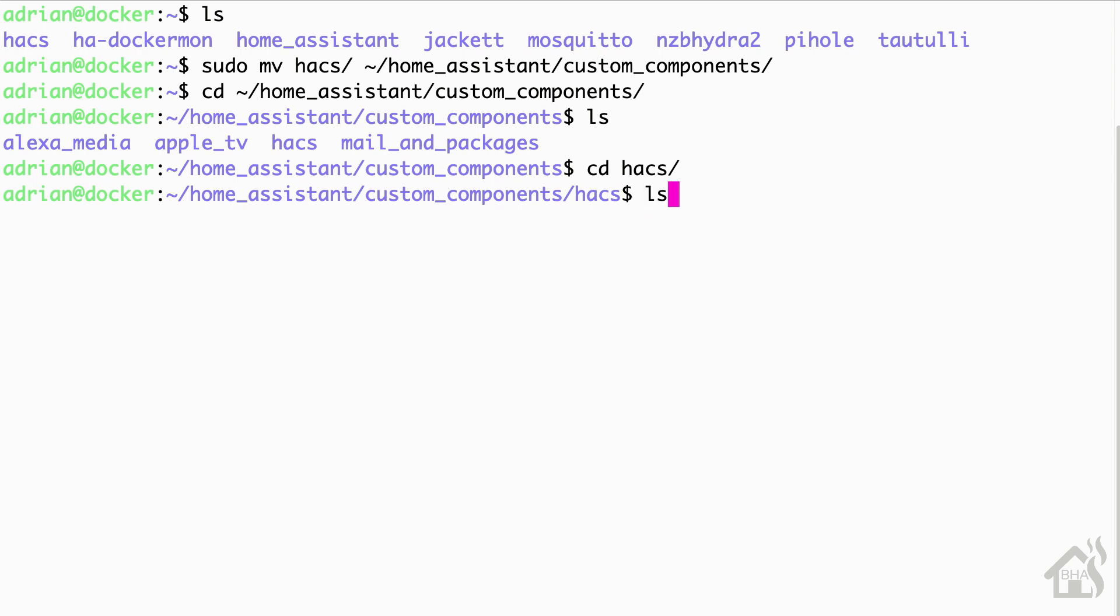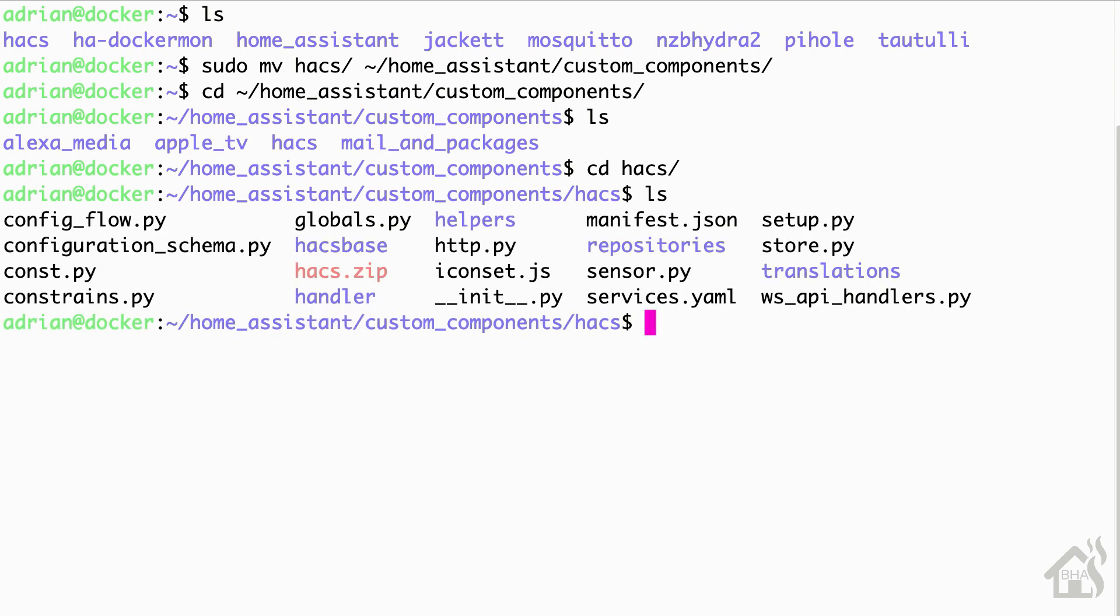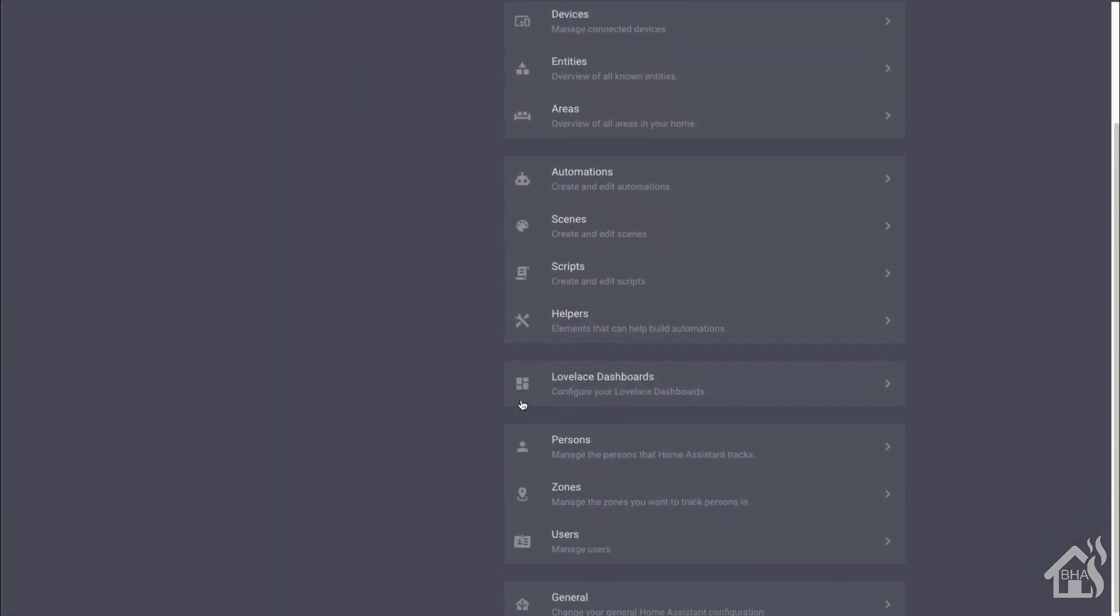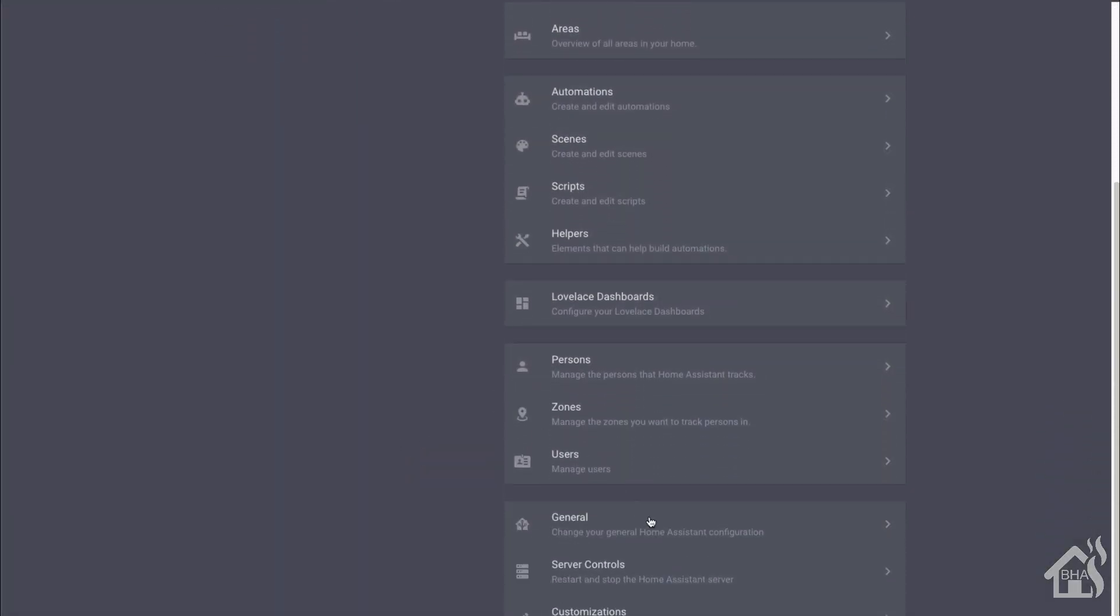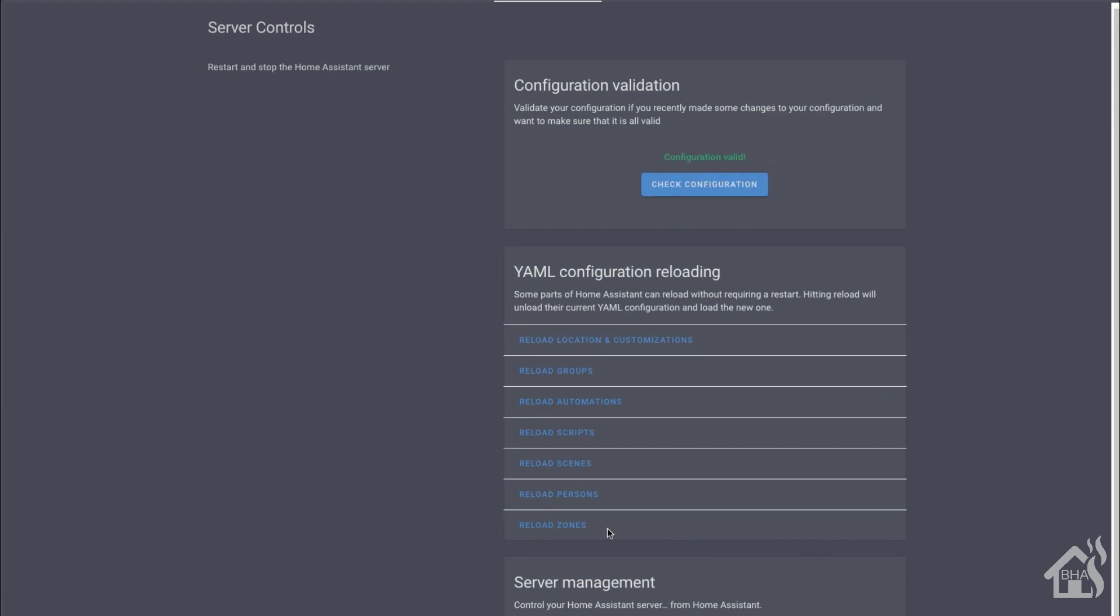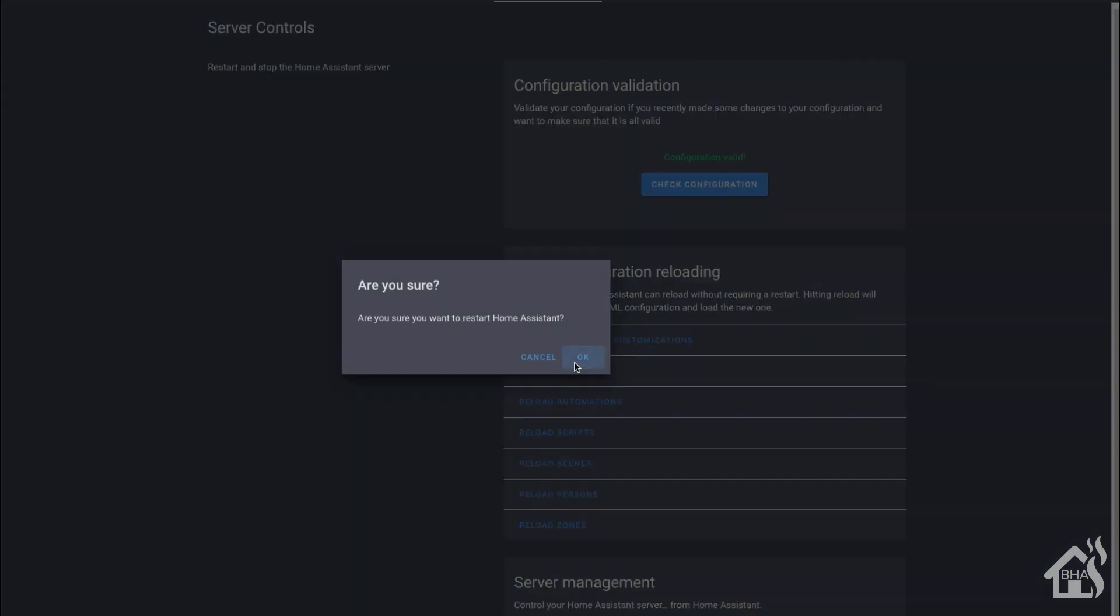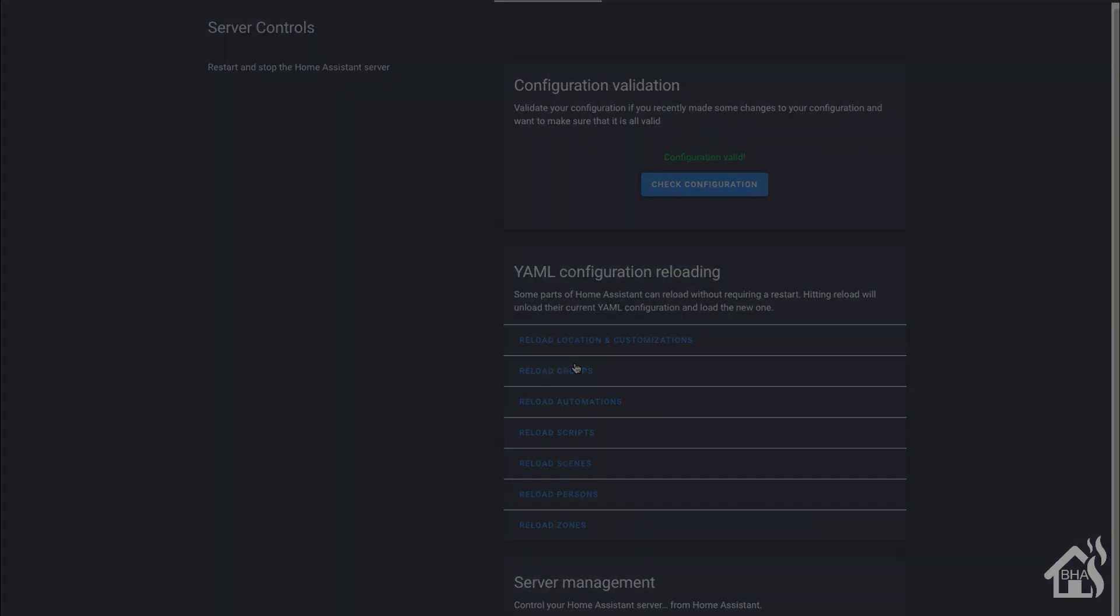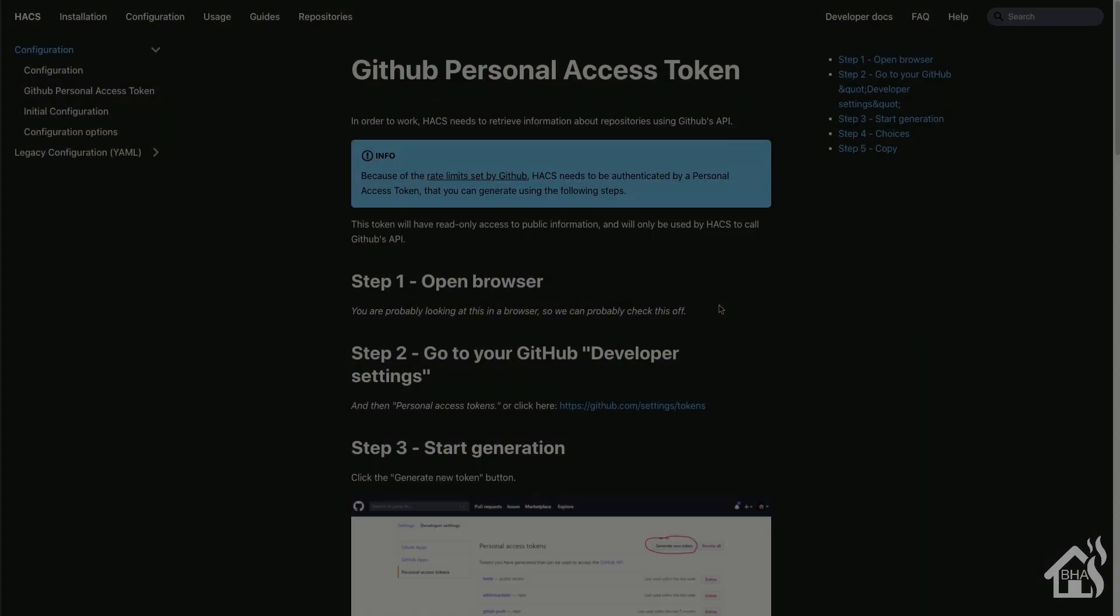Just to make sure everything copied over, all the files are there, everything looks good. Alright, at this point of the install, we need to jump back to the web interface. We'll just do a check config to make sure everything looks good and then of course we're going to restart Home Assistant for those changes to take effect.